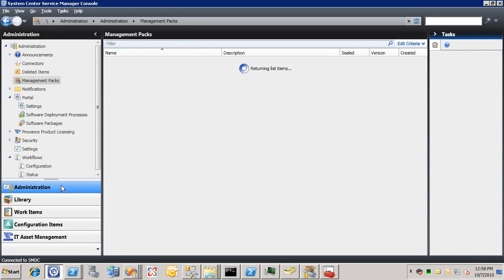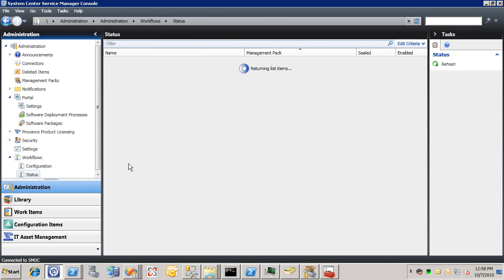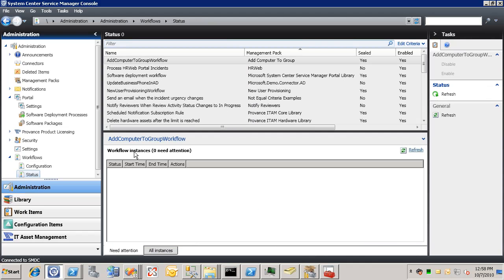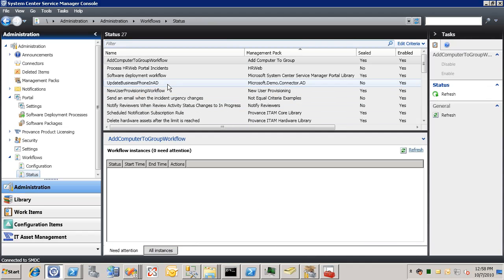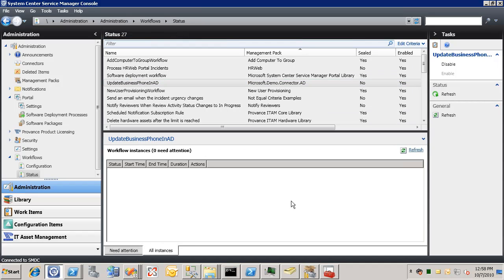well we can track kind of the status of this by going to the workflow's status view. So we can see, here's our workflow and we can go to the all instances tab. Okay, so it's scheduled now.